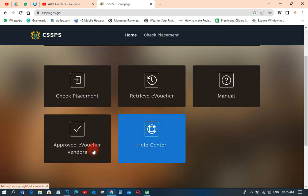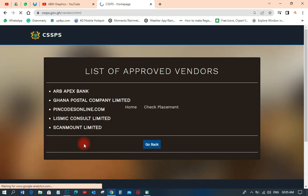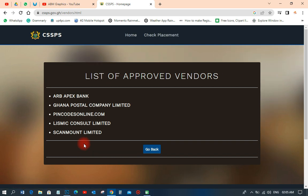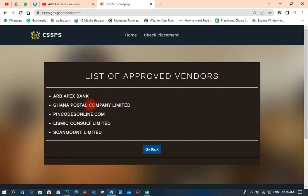Let me show you the approved e-voucher vendors — these are places where you can buy your voucher cards. You can buy from ARB Apex Bank, Ghana Postal Company Limited (any post office across Ghana), Pink Orders online, Lemis Consort Limited, Scan Mount Limited, Money Click, and cellpins.com. All of these are approved vendors.